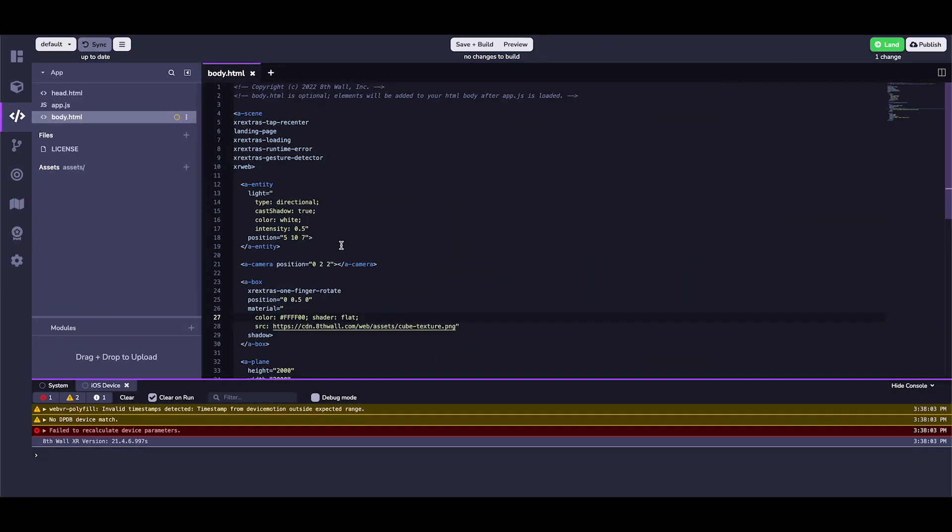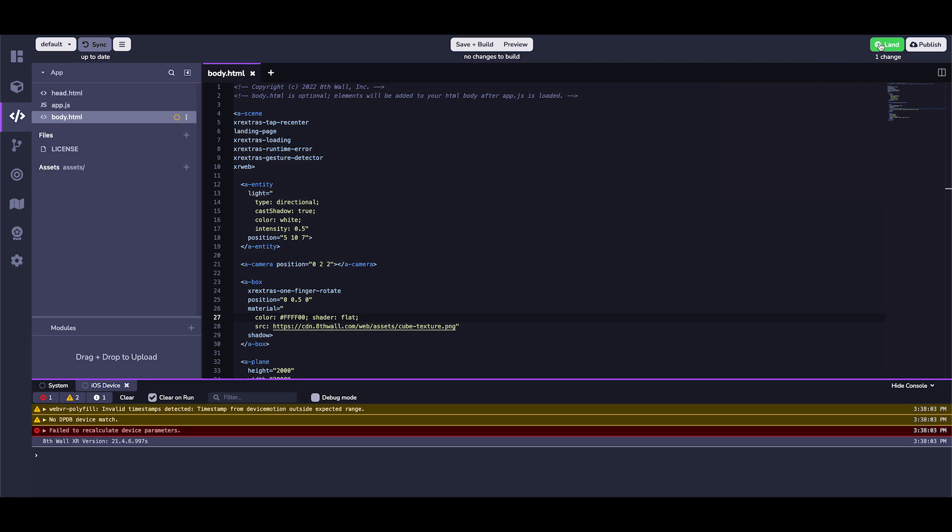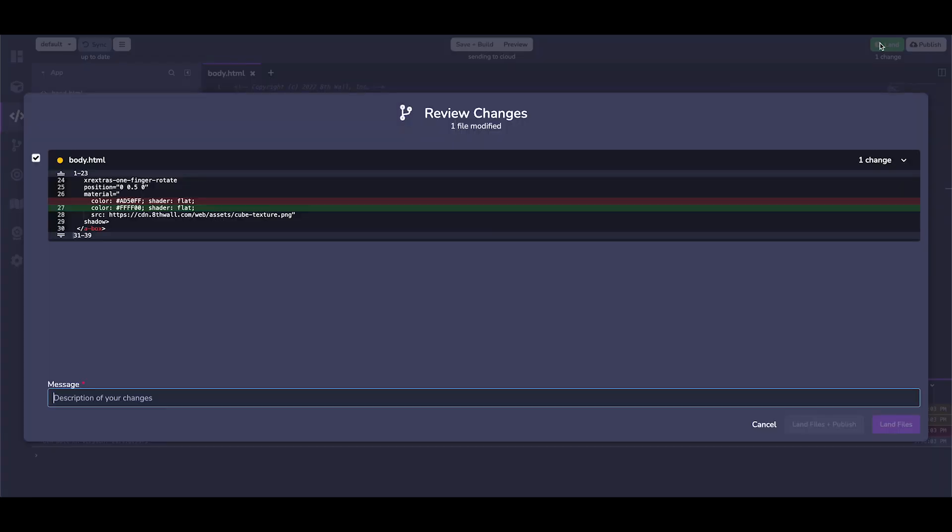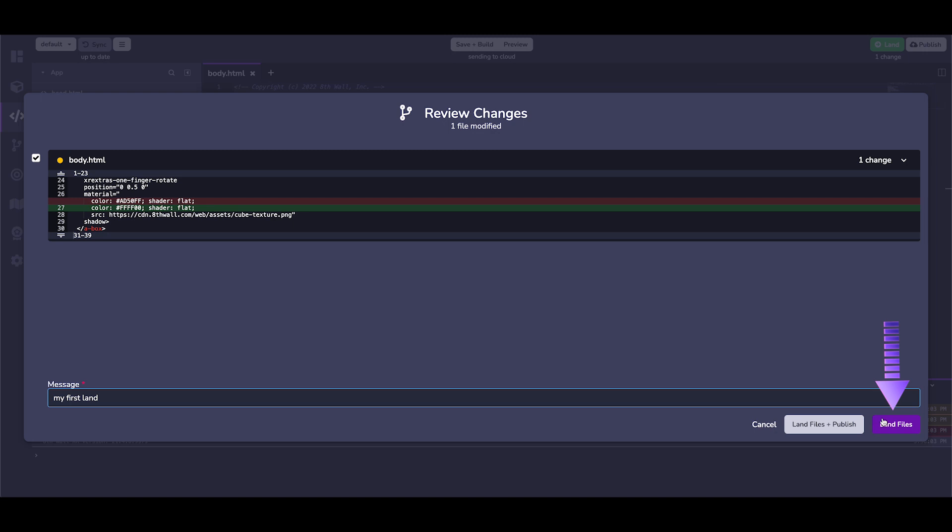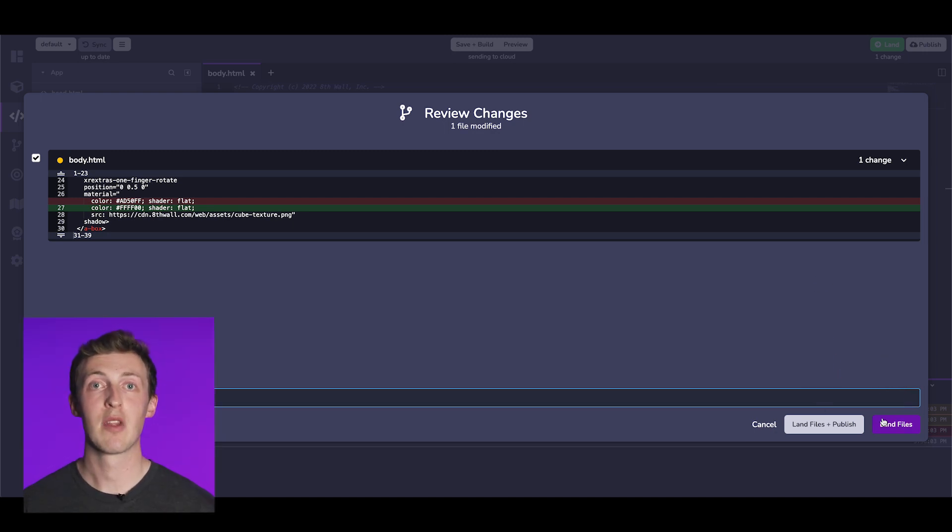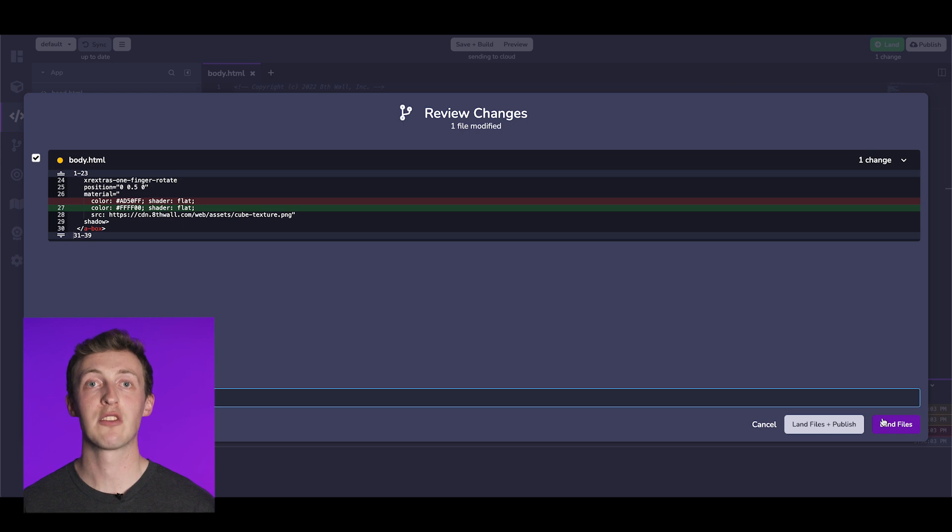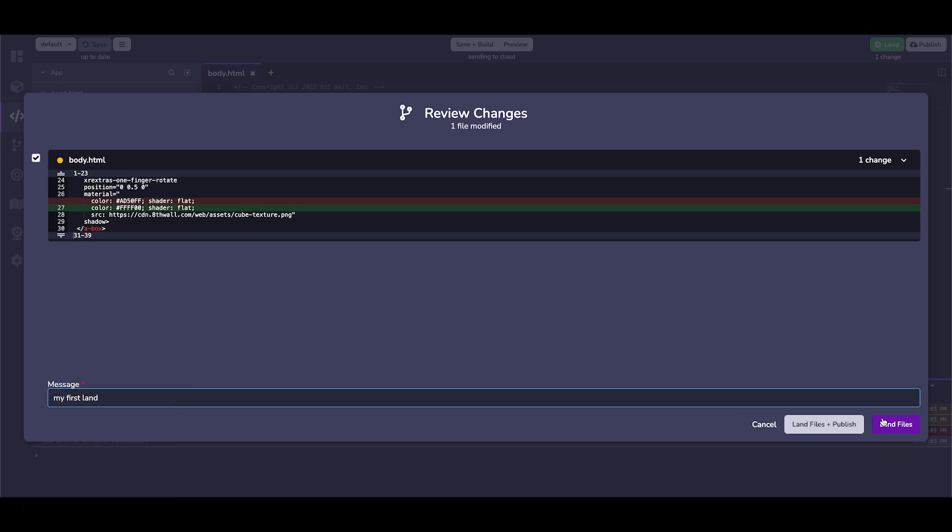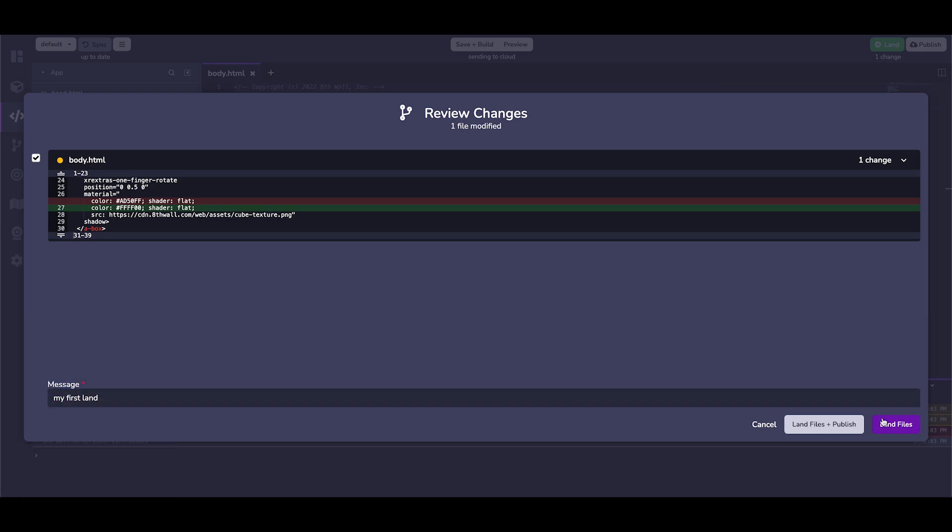Once I'm happy with my changes, I can click on the land button. Landing is similar to committing and pushing code in Git. After this, I can now see the changes I've made file by file, line by line. After double checking my work, I can write a descriptive message for my teammates and future me. I can push these changes by clicking land files. I can also choose to click land and publish my code at the same time, effectively updating the public project URL. But for now, let's just land the files.